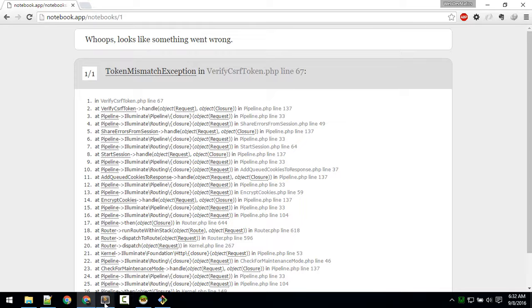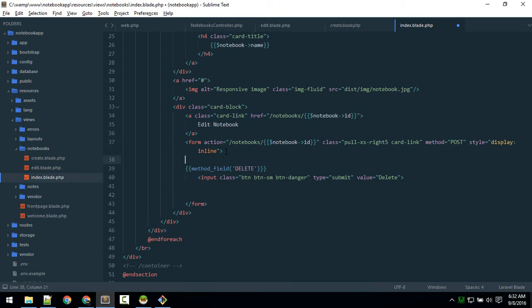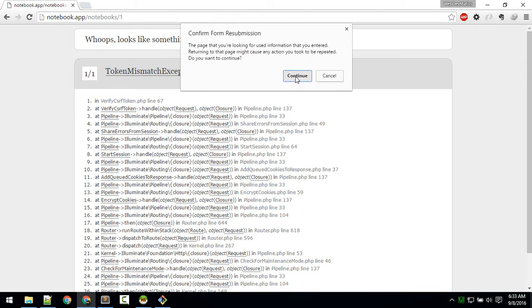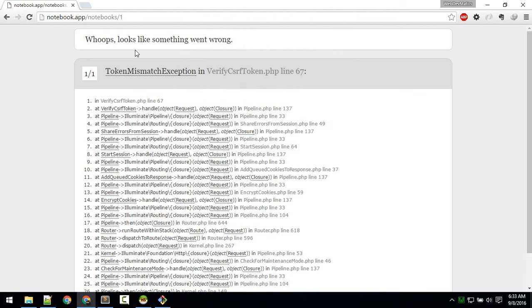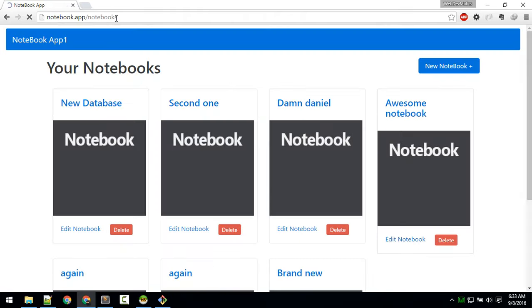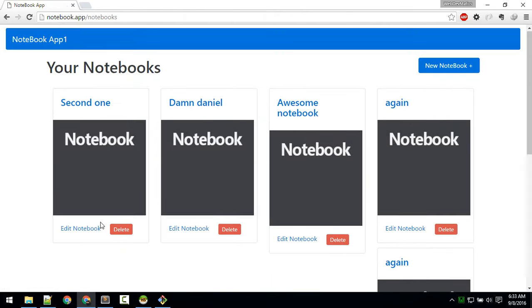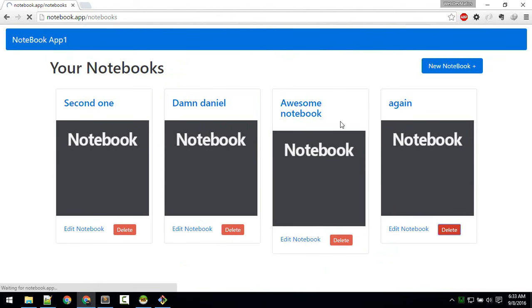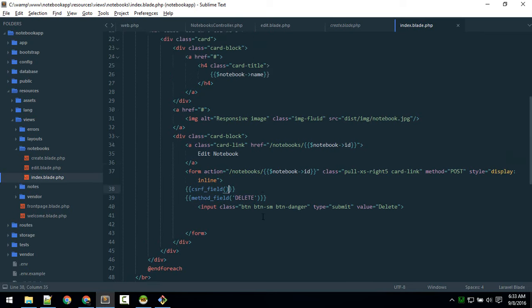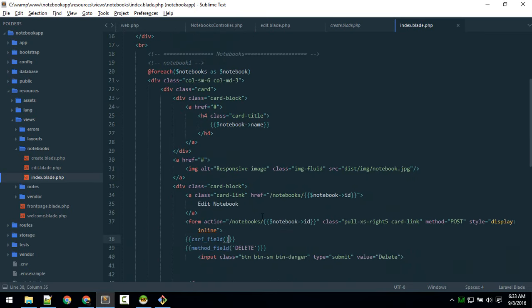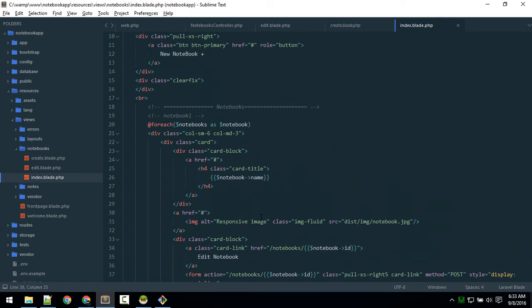Also remember: every time you define a form you must include the CSRF field, otherwise you'll get a token mismatch error. Add that to index.blade.php where the delete form is. After refreshing, let's go to notebooks and test — yes, that note is gone! We can now successfully delete notebooks. Next we'll talk about how to add notes to a notebook and cover Eloquent relationships.